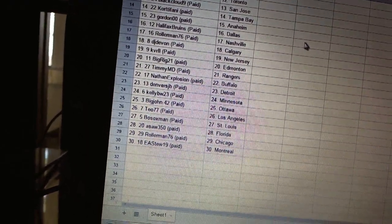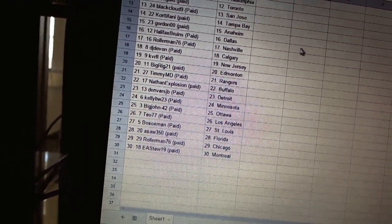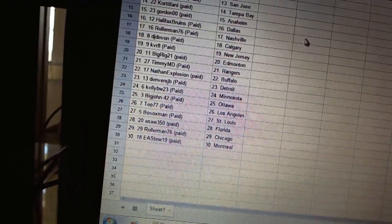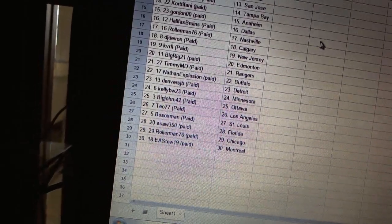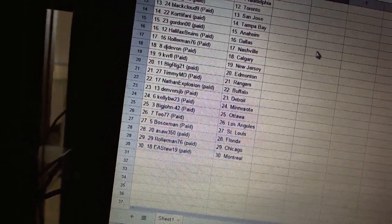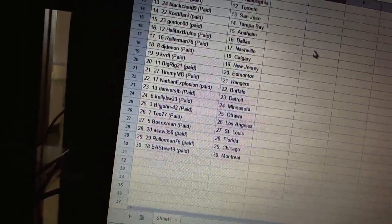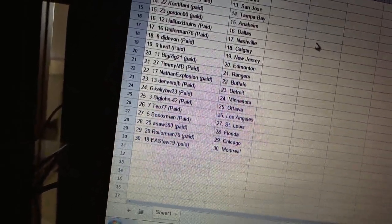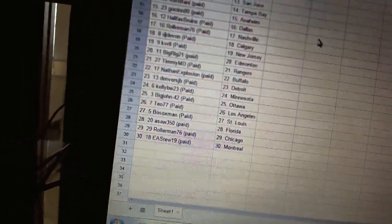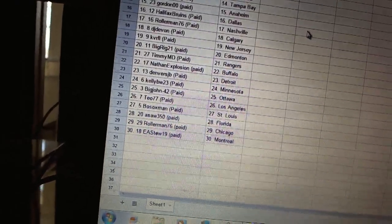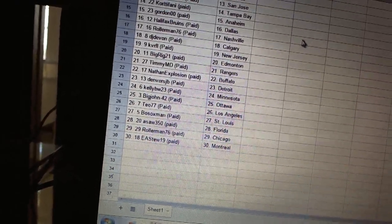Rollerman 76 as Nashville. DJ Devon as Calgary. KVR Fell as New Jersey. Big Rig 21 as Edmonton. Timmy MD as the Rangers. Nathan Explosion as Buffalo.